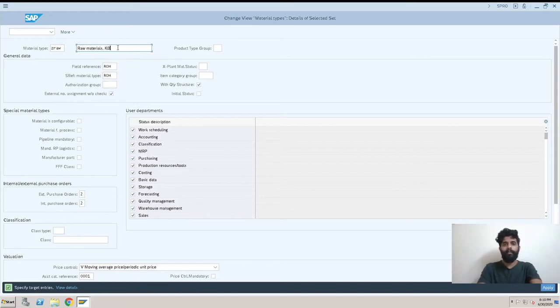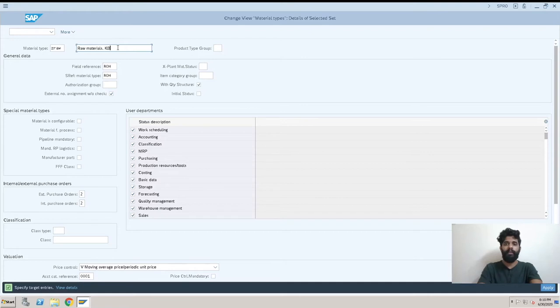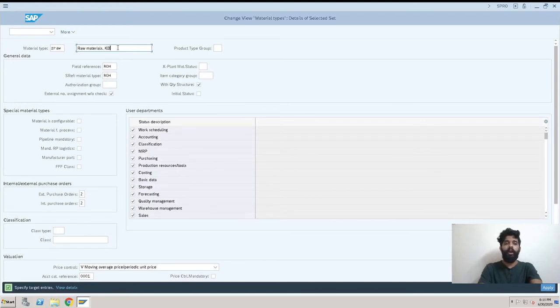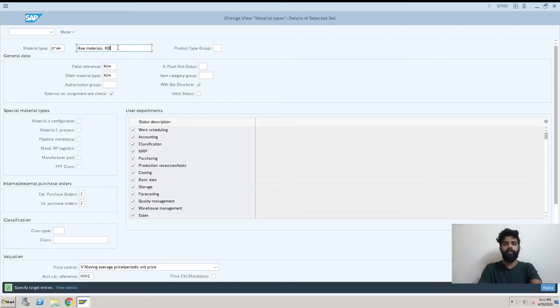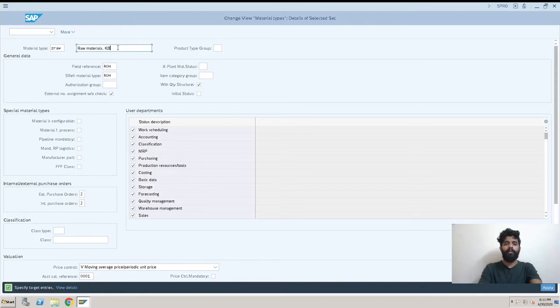Suppose it is KB like Kowal Brothers, we have created the company code and plant. So we will make it as KB. Now the material type is a client-specific thing. It will not change by plant, it will be at a client. In each and every company code you will be using the same Z RAW material type and the same number range for every plant.